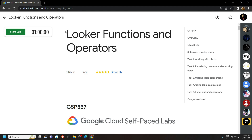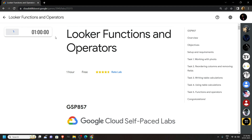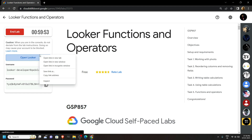Hello everyone and welcome to your channel Techvine. In this video I will provide you the solution for this lab. Start the lab. Now login to Looker using the incognito window.